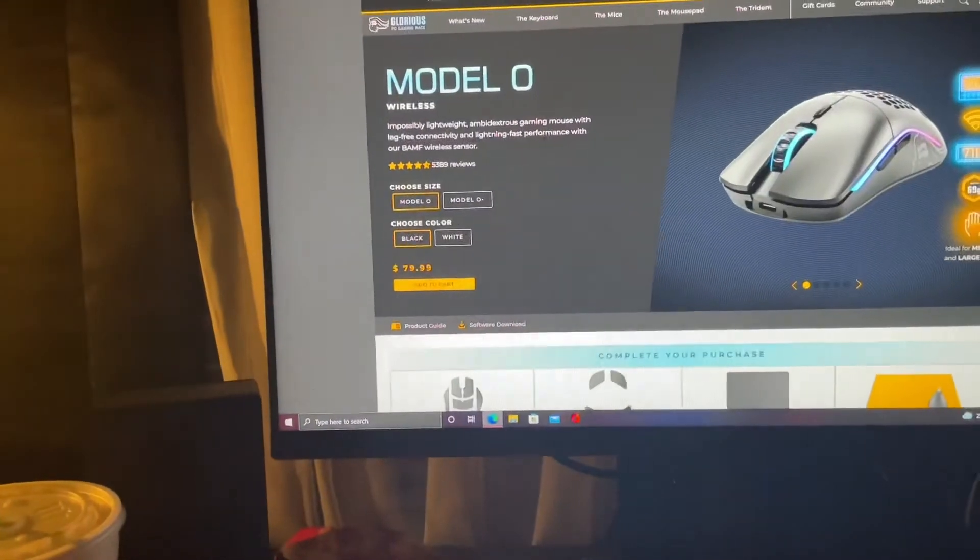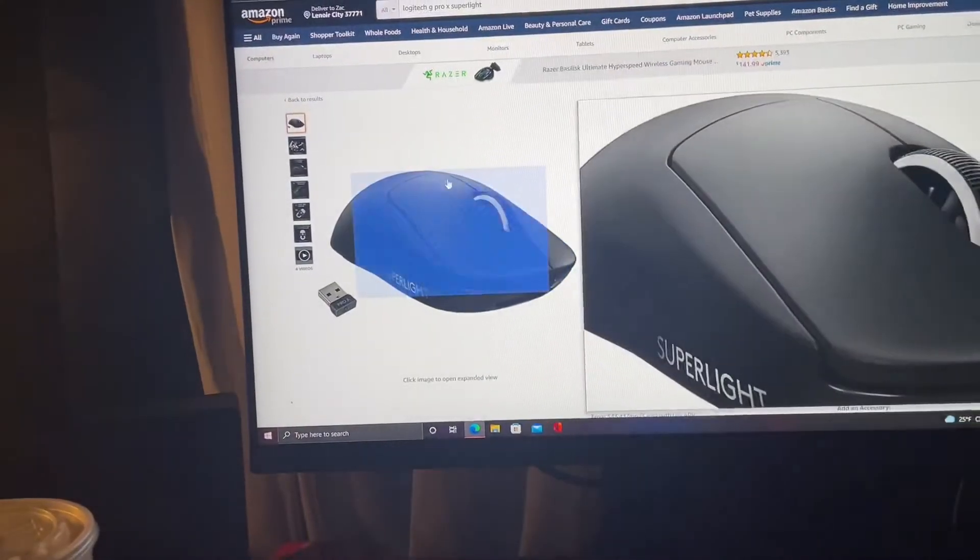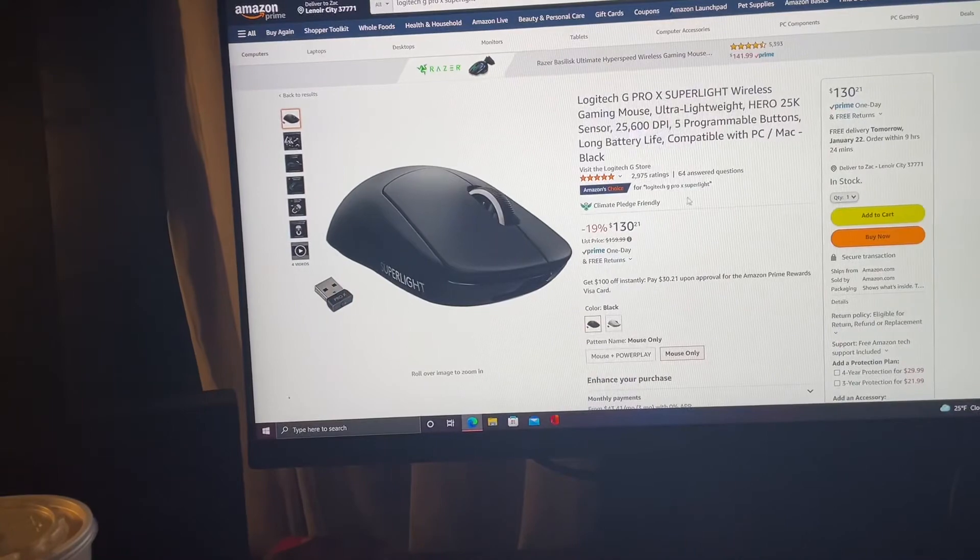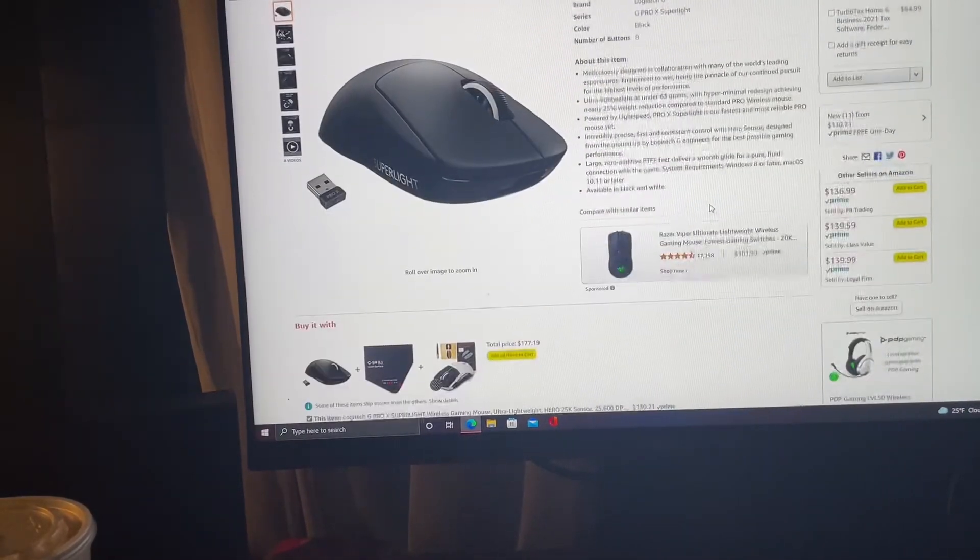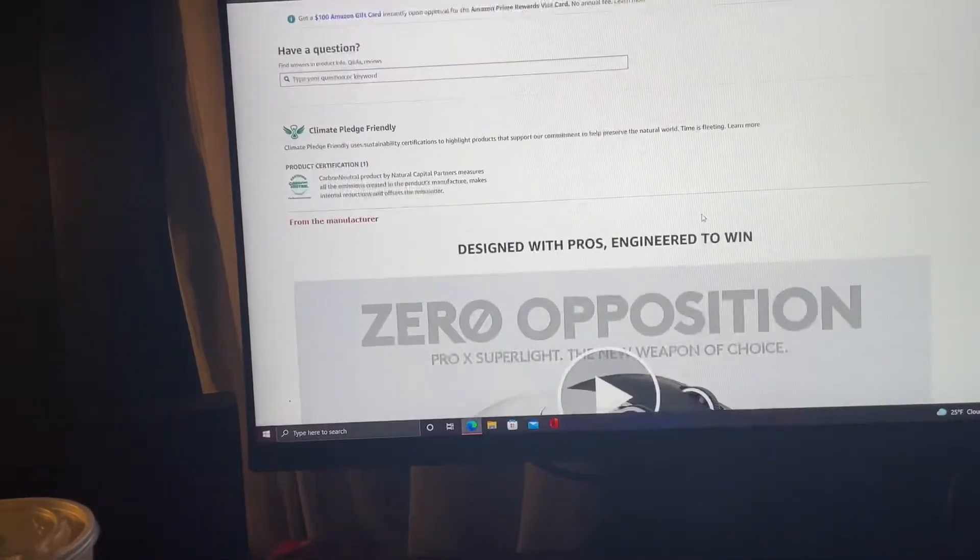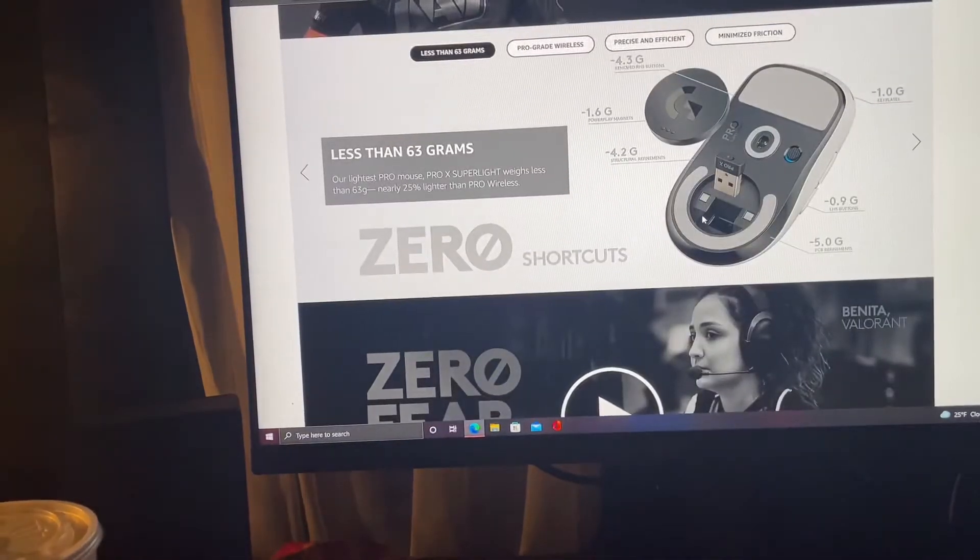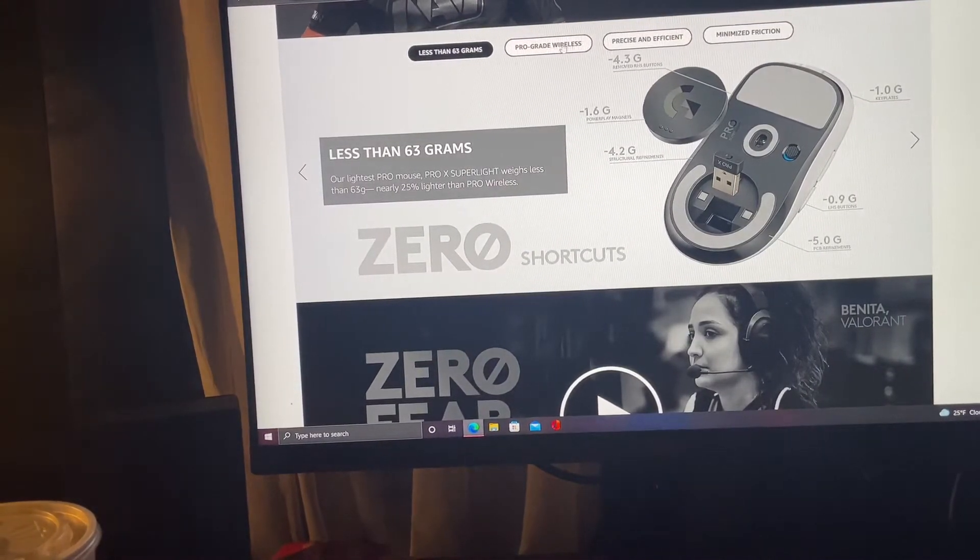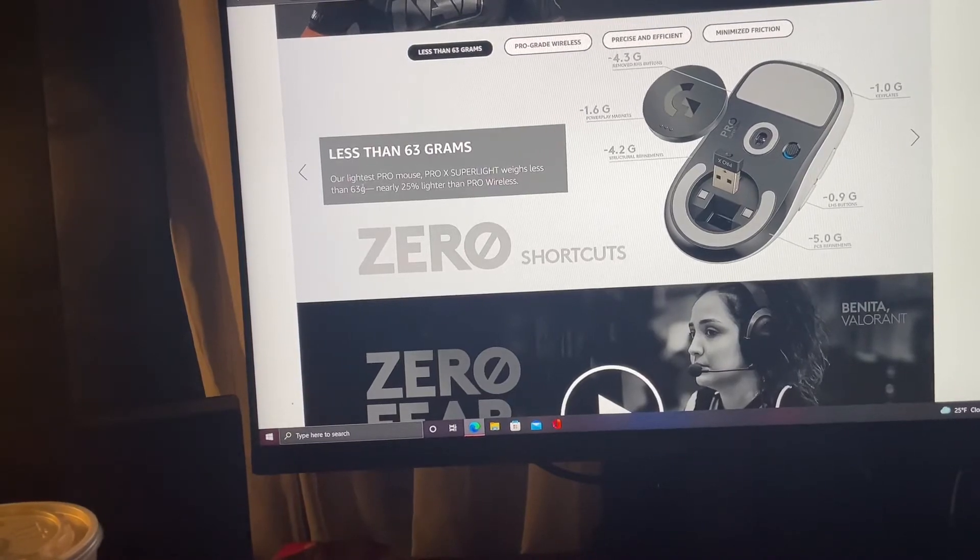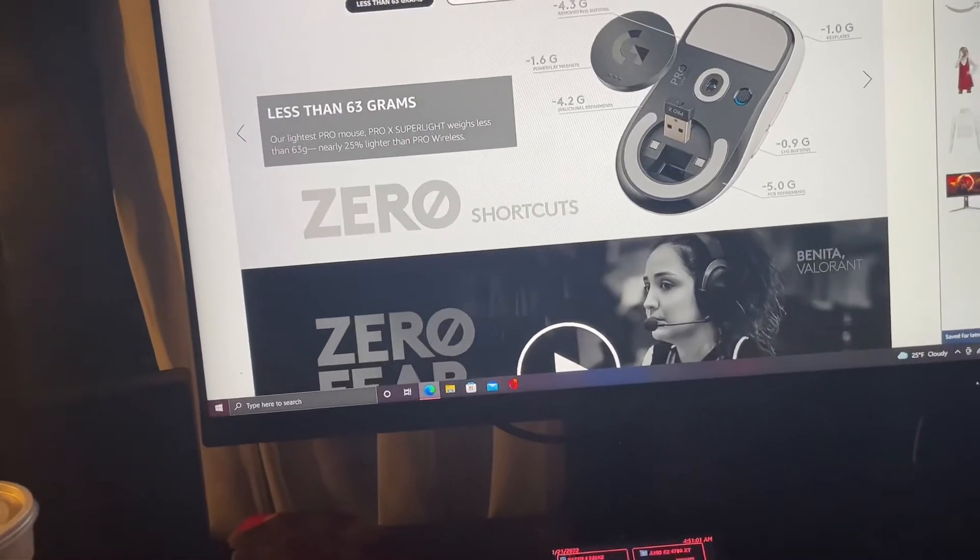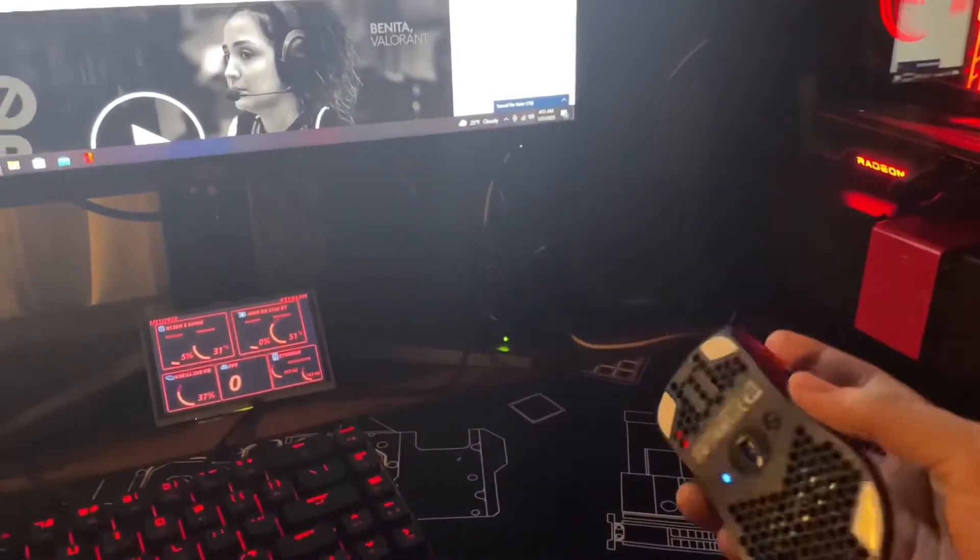But yeah this is what I was looking at, was the Superlight. It is lighter I'm pretty sure. Not 100%, don't quote me on it. 63 grams and this is 69 so yeah this one's 6 grams heavier.